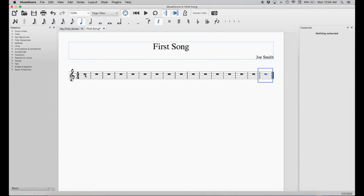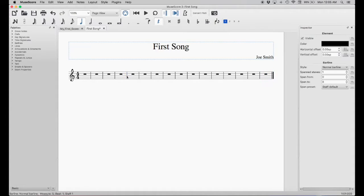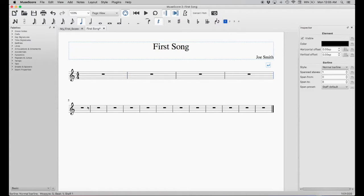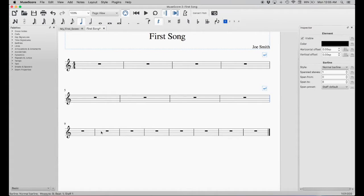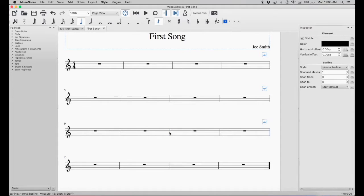We're going to make it so there are only 4 measures on each line. So we count out 4, and then after the 4th measure, we select the bar line — as you see it goes blue — then hit the Enter key to make a new line. We repeat this process for each set of 4 measures. Now we have our composition on all 4 lines.